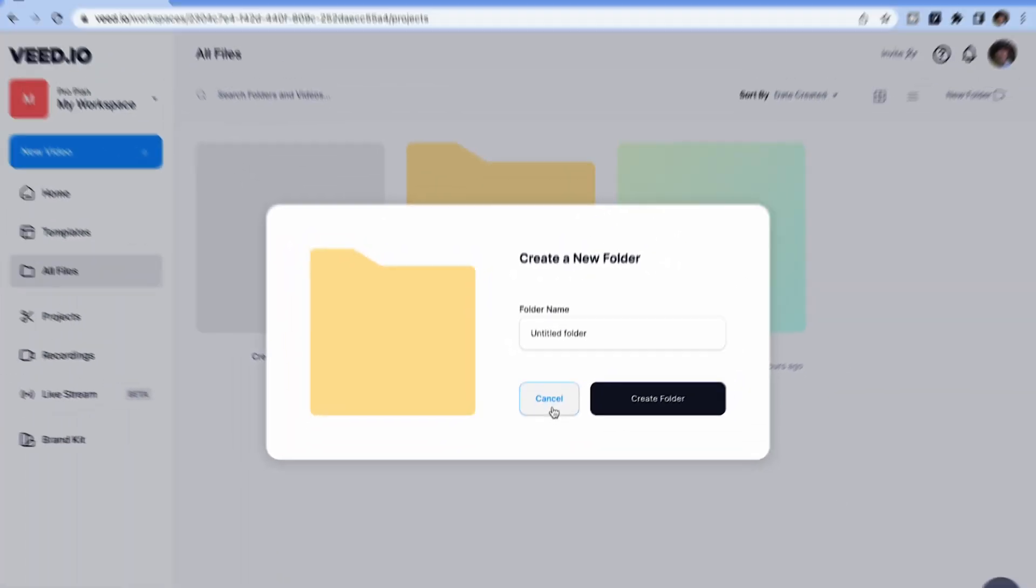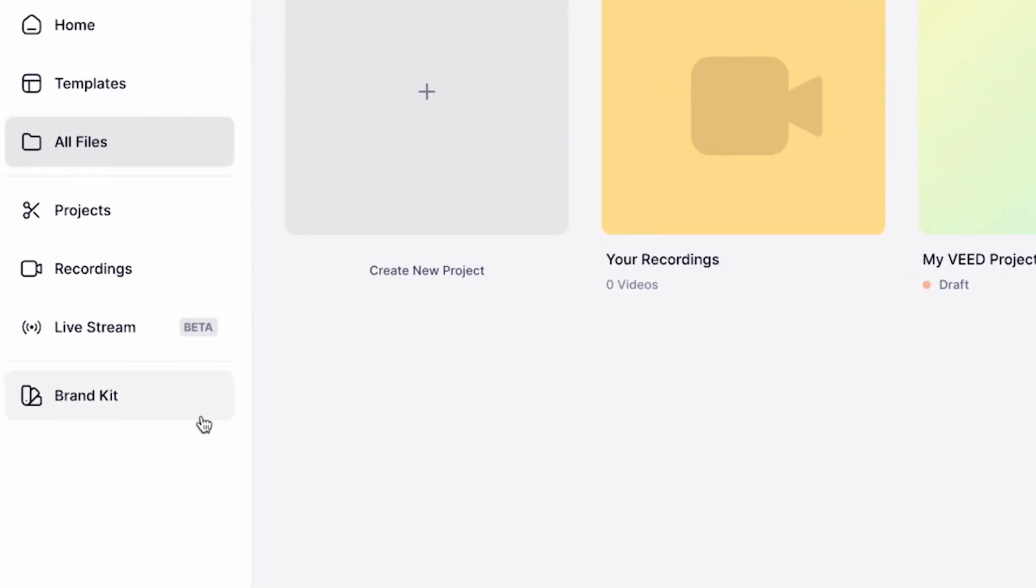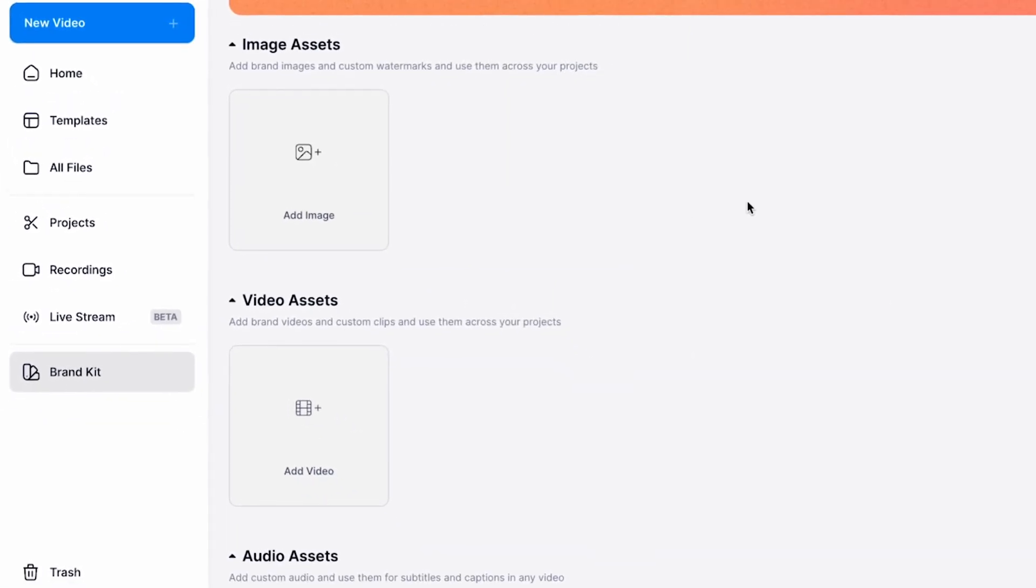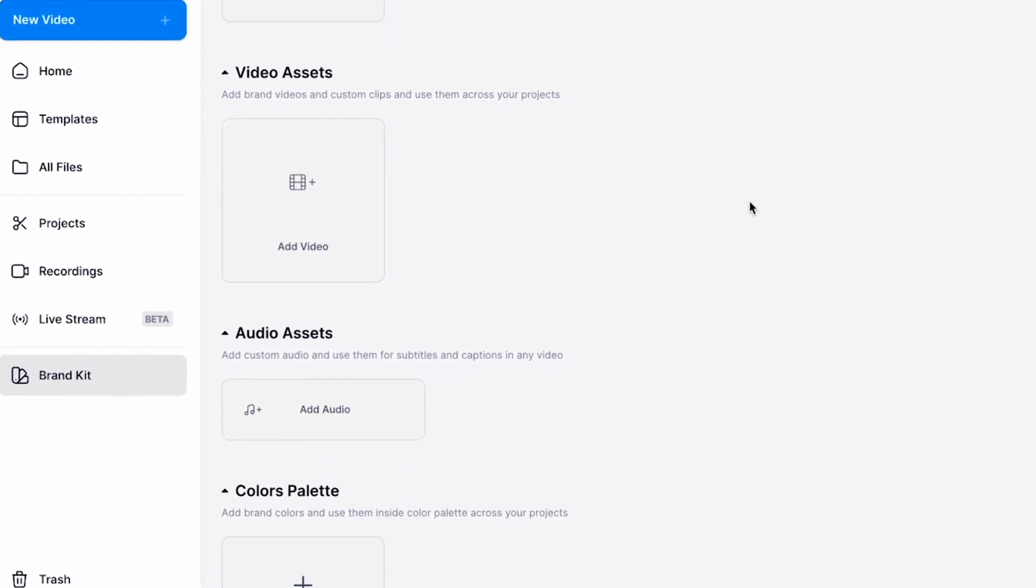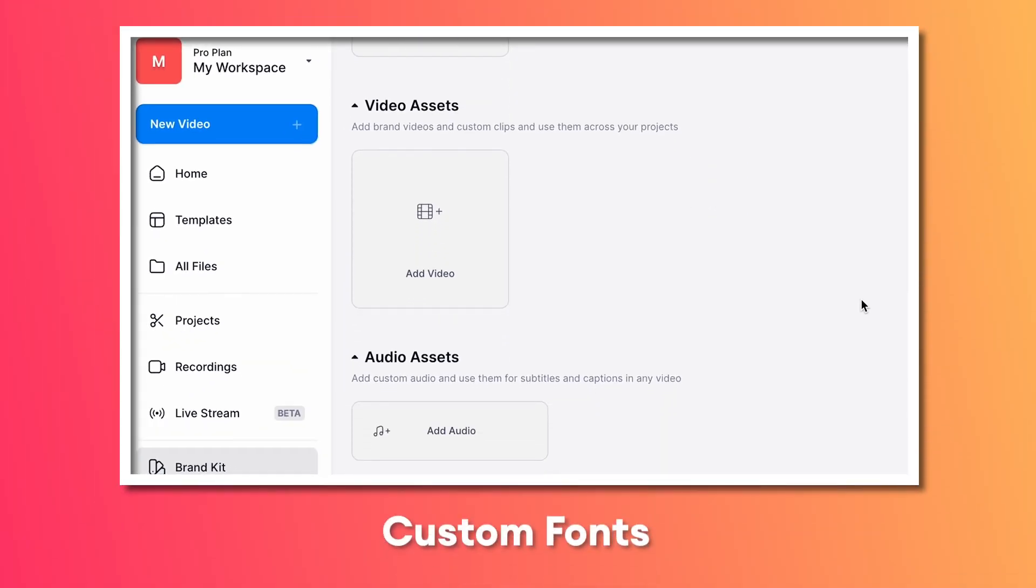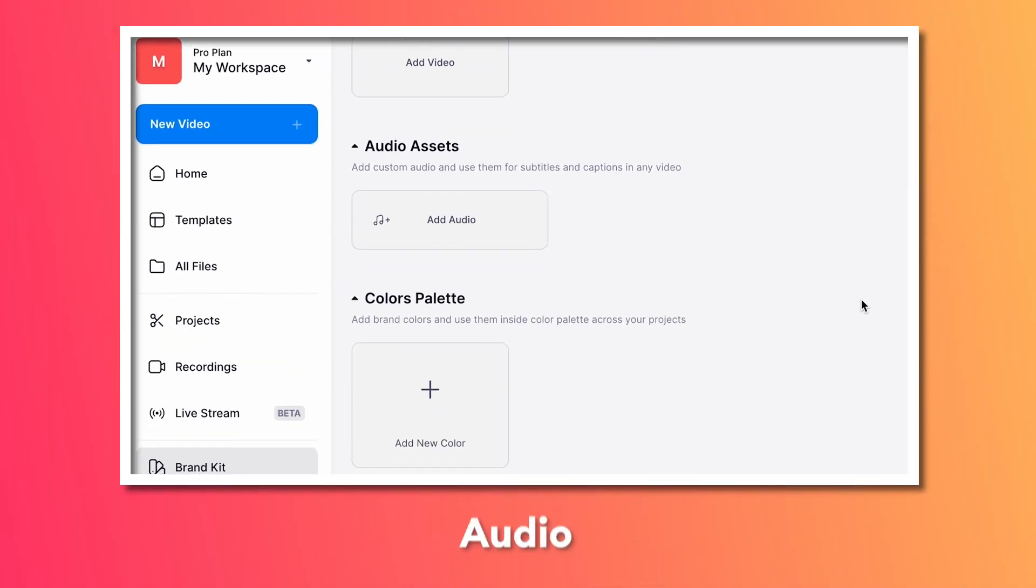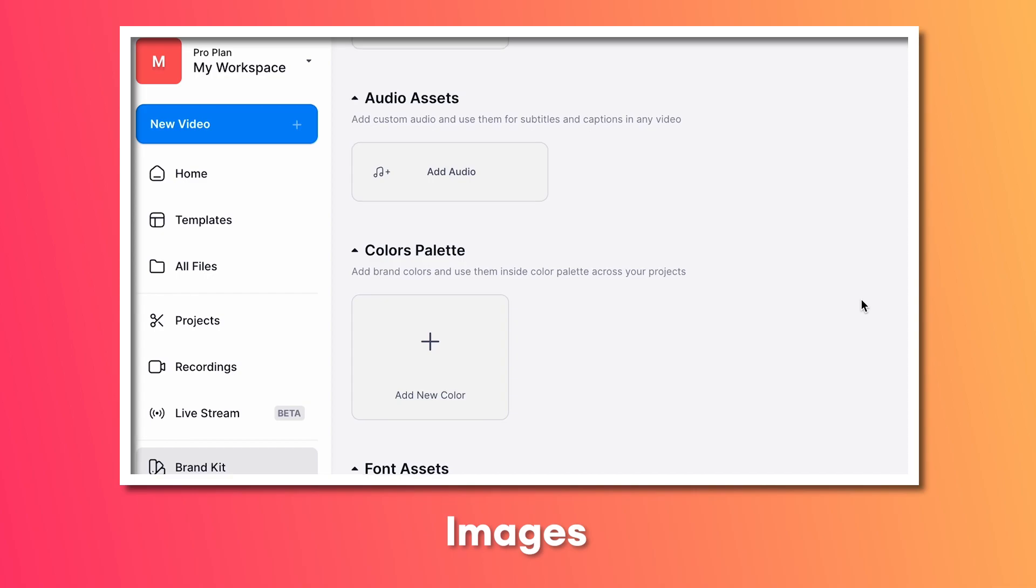Over in the left-hand toolbar, you can also access your brand kit, which allows you to add custom assets that you or your business needs on a regular basis, including custom fonts, color palettes, audio, video, and images.